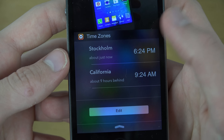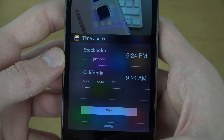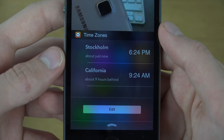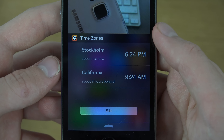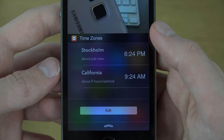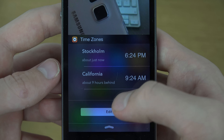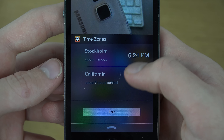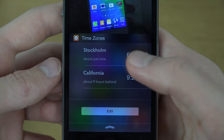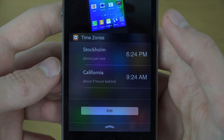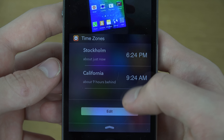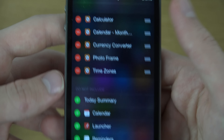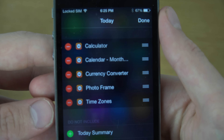And then you also have another one here where you can add different time zones, so you can get quick access to that. You can see it says nine hours behind, so you have your own time and you can see that — so that's pretty cool.